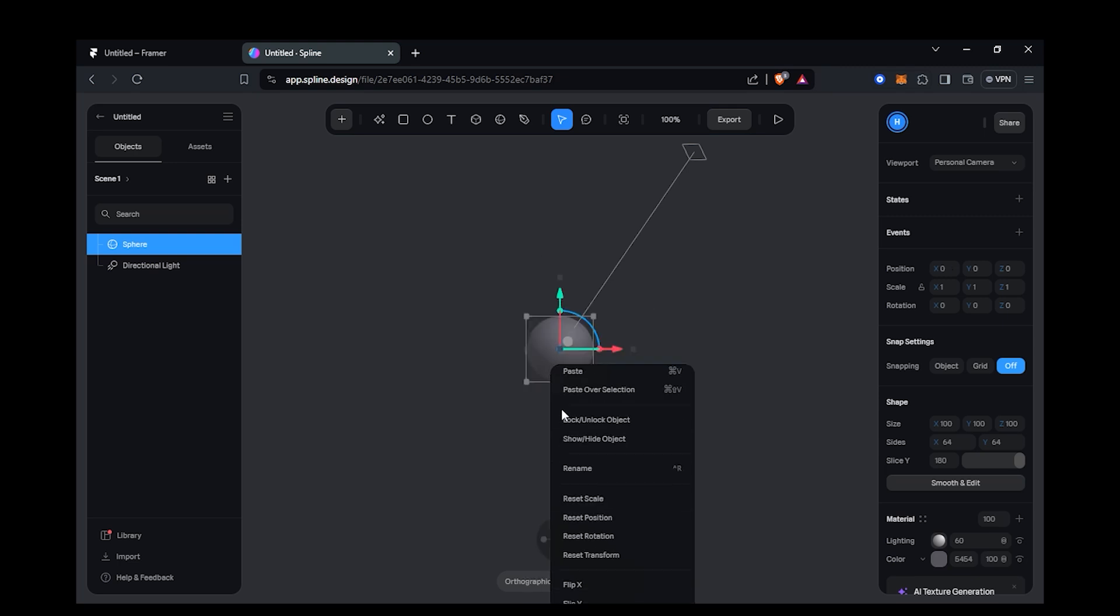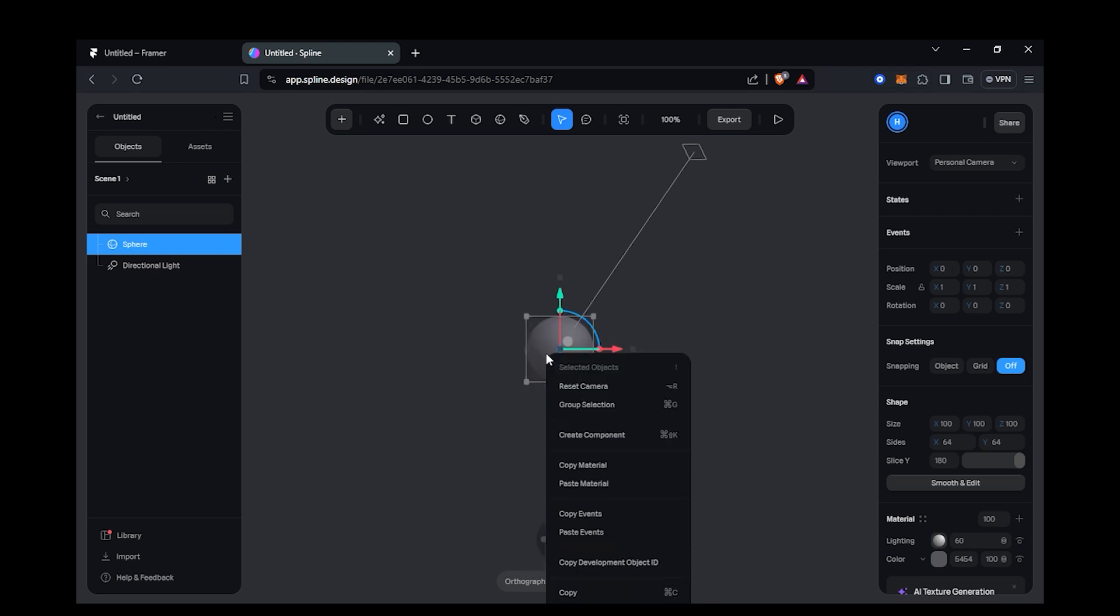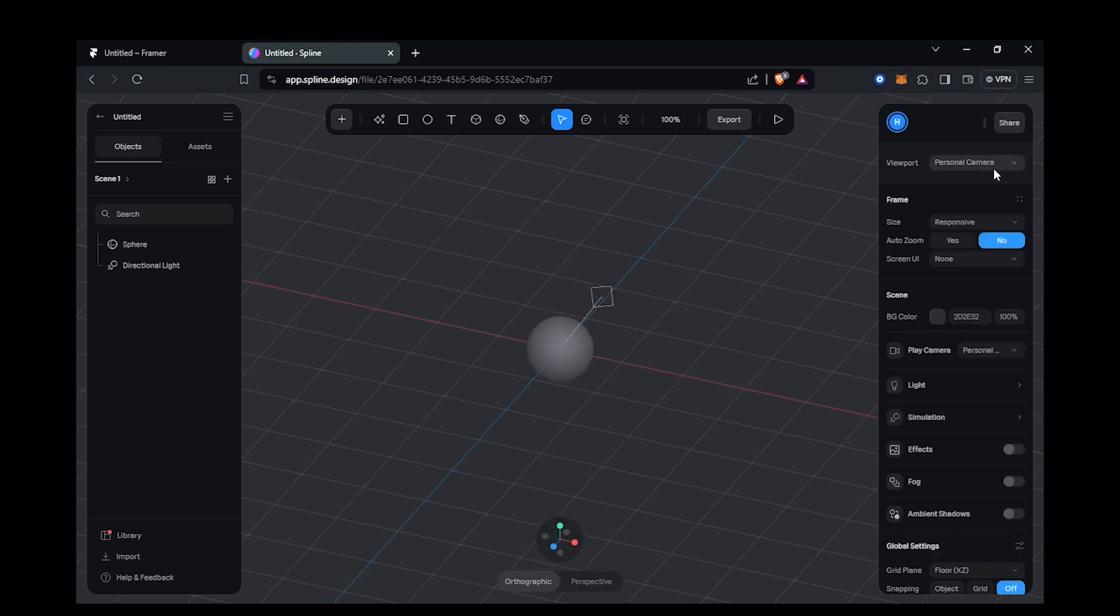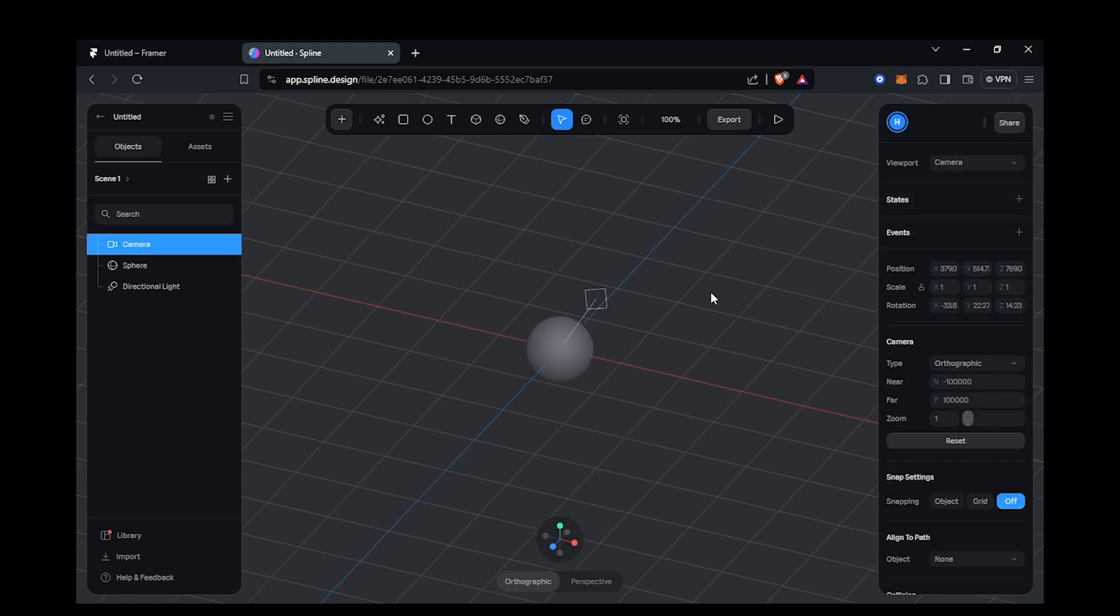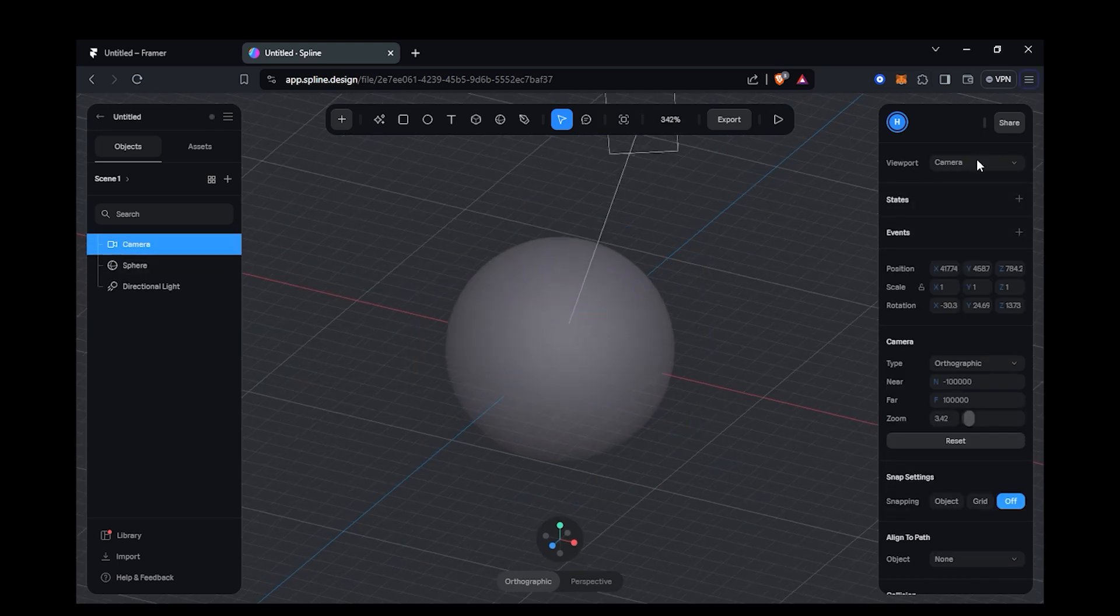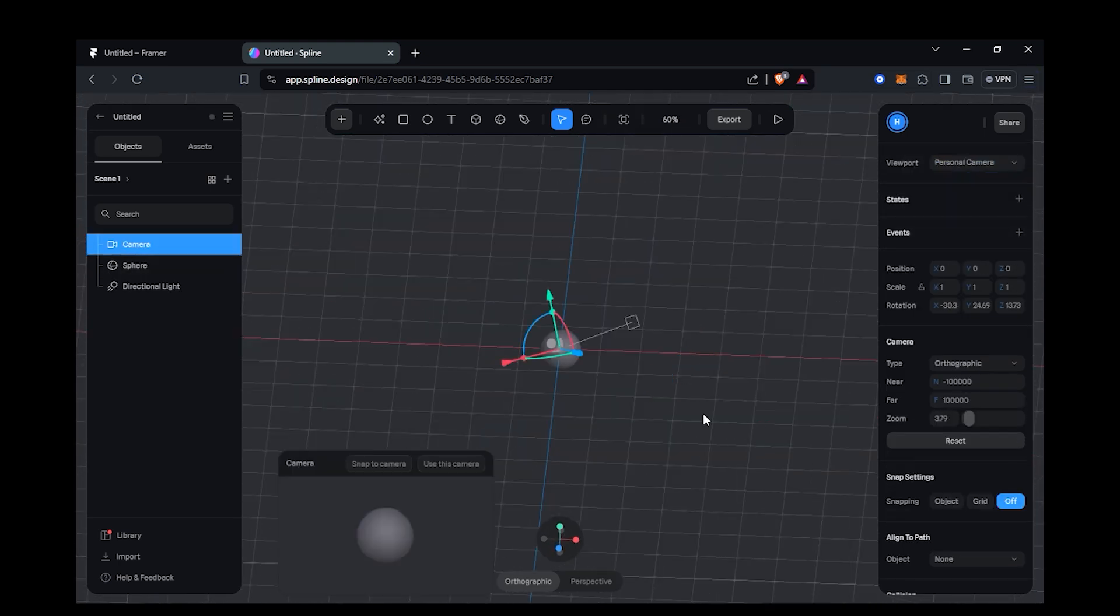I am going to add a sphere. Just create a camera after this from here and align the camera at the position from where you want to showcase your scene.